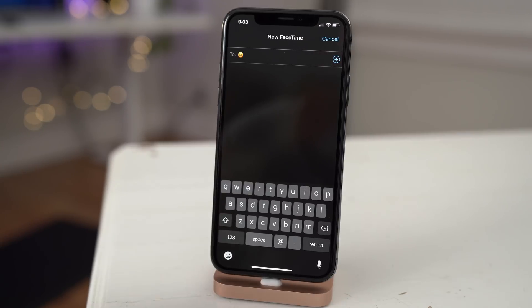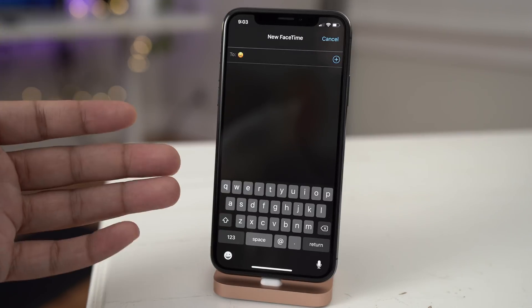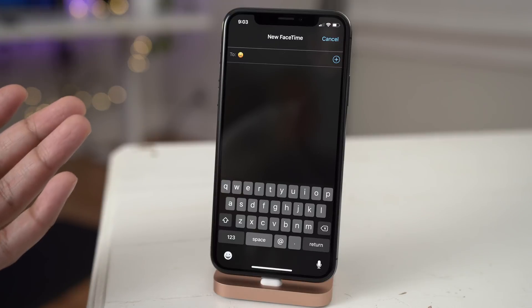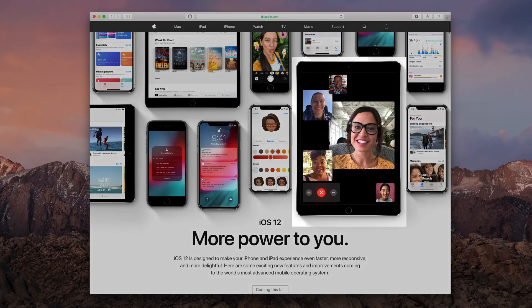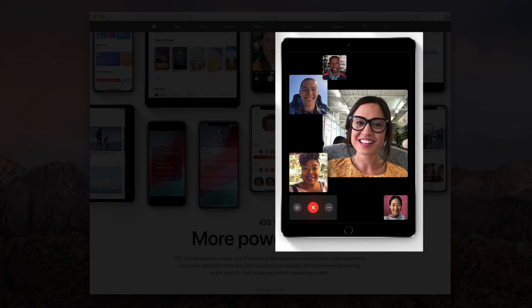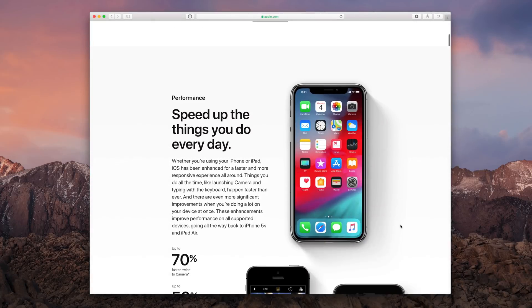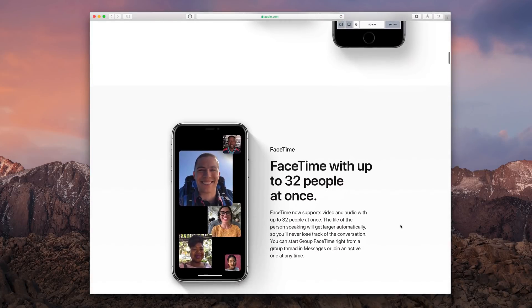Now some somewhat sad news. Group FaceTime will not appear in iOS 12 upon its initial launch. That has been delayed, so we'll see this sometime later on down the line, and this continues a trend of Apple announcing features...